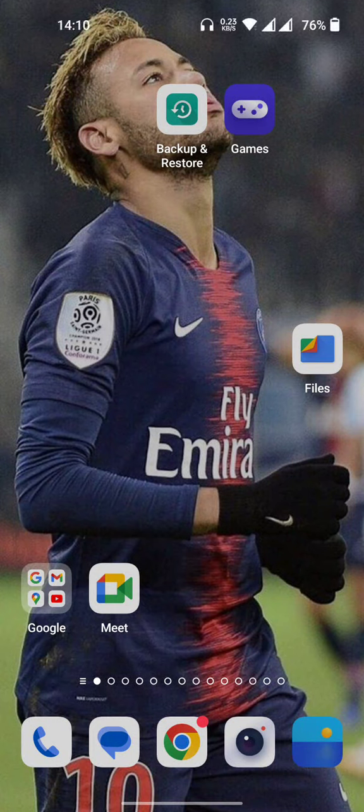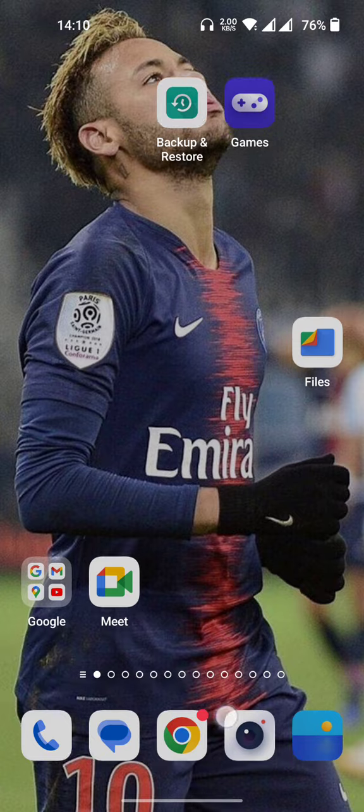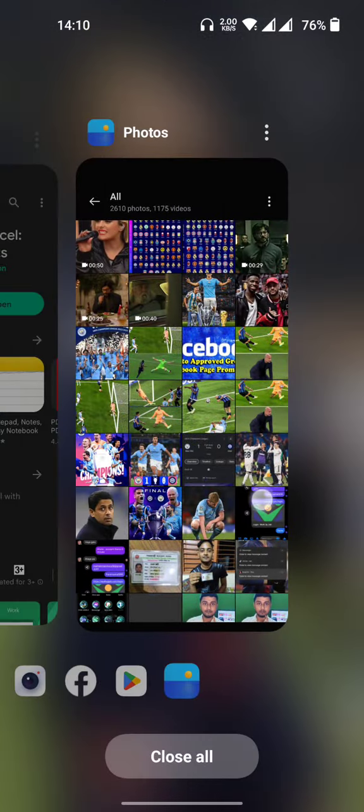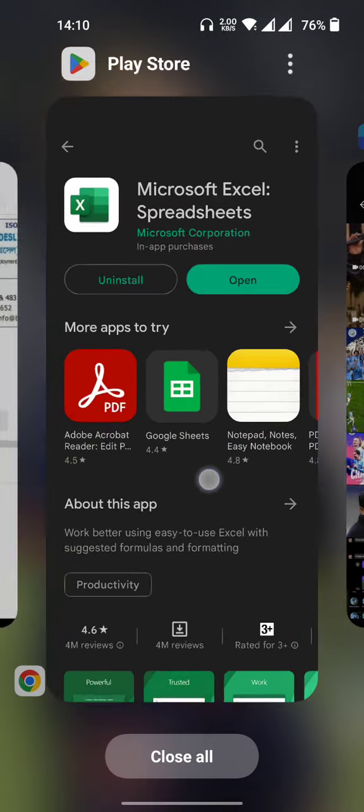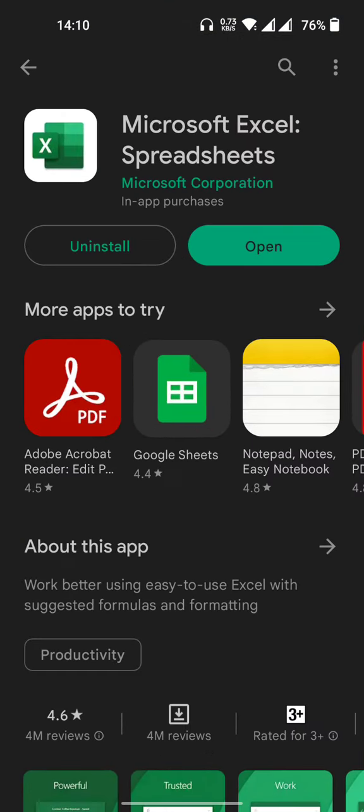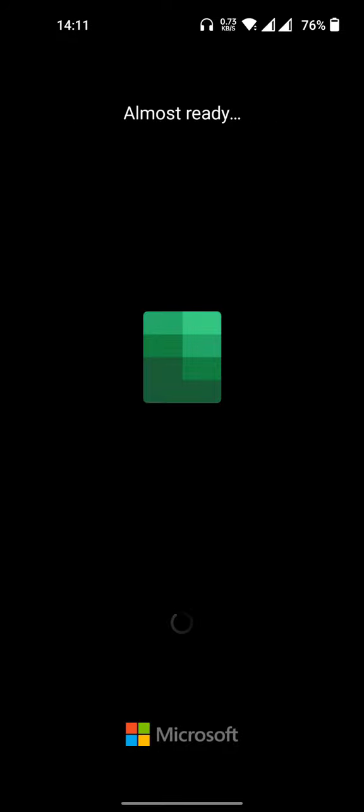Hello, I am going to apply to the lottery, so I will open the Play Store to download Microsoft Excel Spreadsheet application and install it.